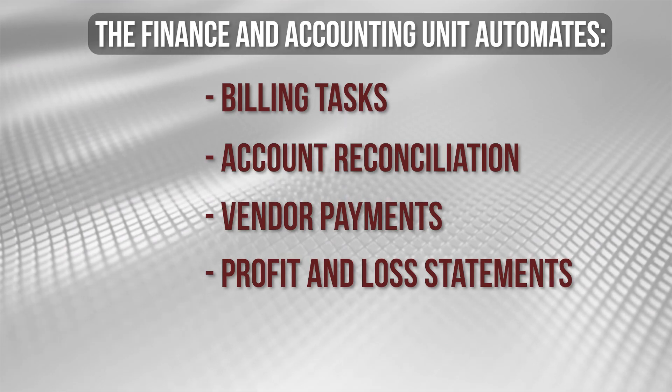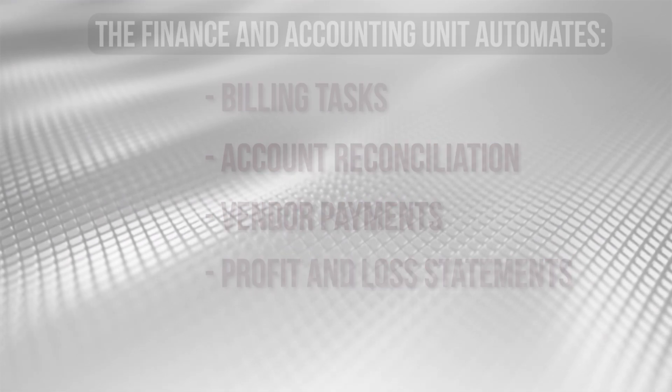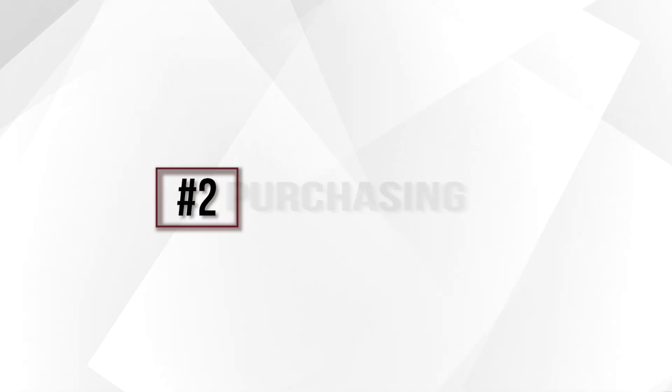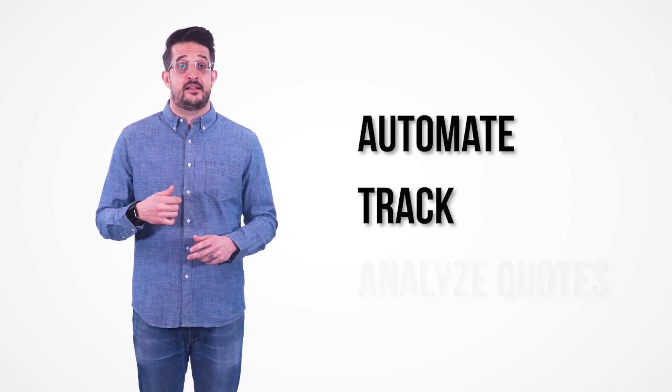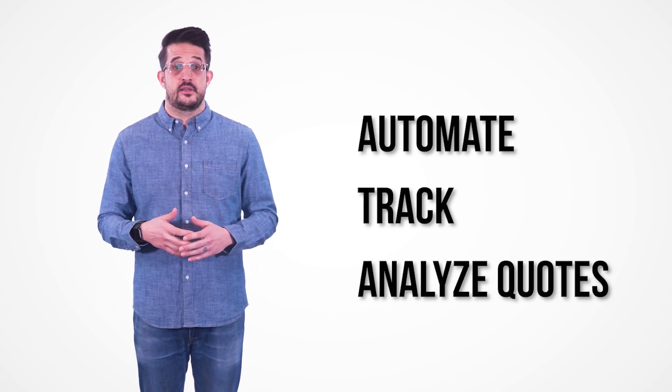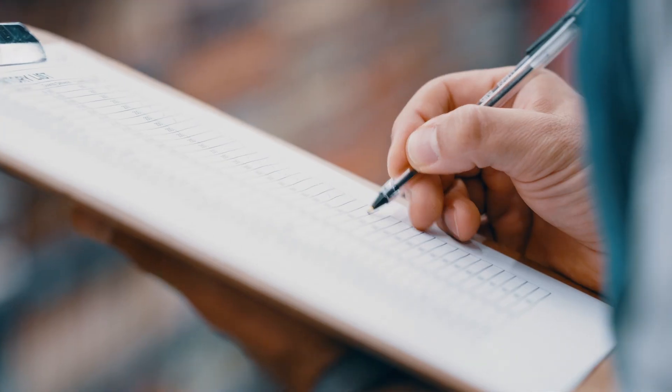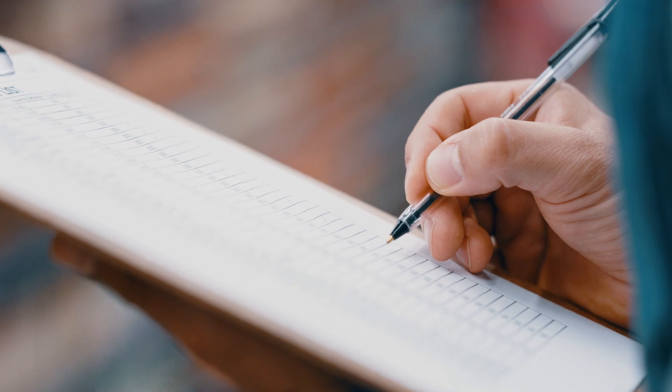Second, we have purchasing. This unit helps an organization manage and safeguard goods required to manufacture or sell products. The procurement ERP software unit helps automate, track, and analyze quotes results. Once a quote is accepted, this unit helps the purchasing department prepare and send a purchase order. It can also keep a list of approved vendors and associate specific supply items with each vendor.